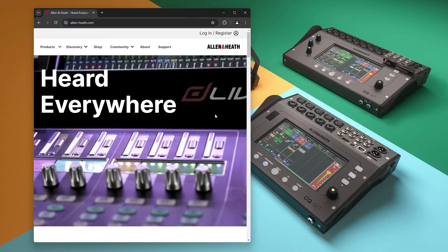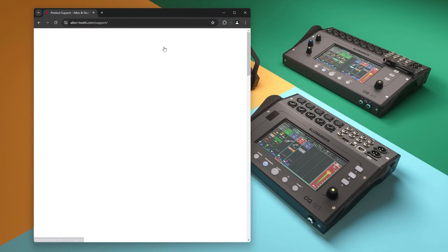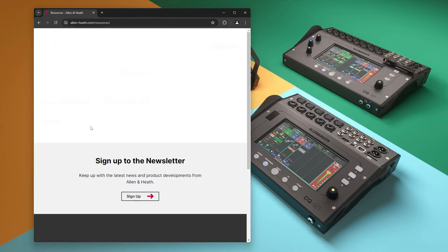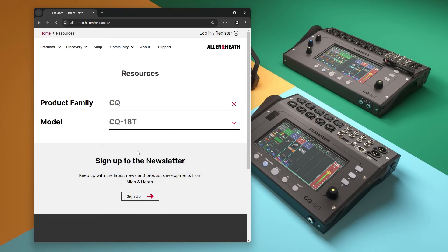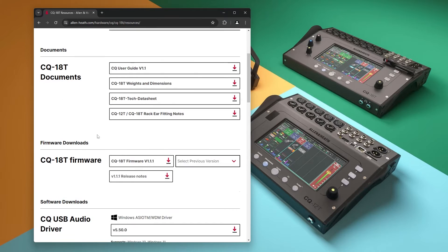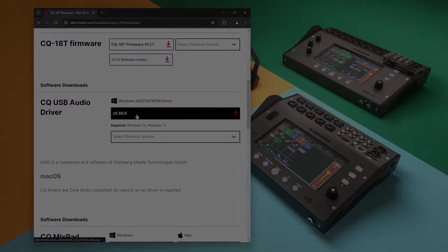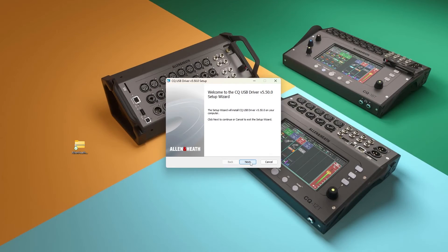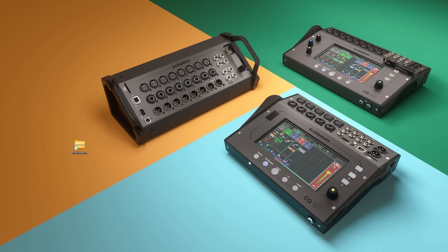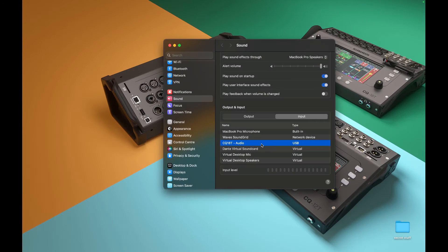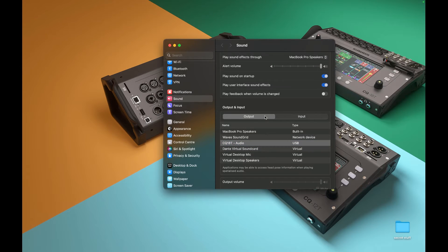Next, if using Windows, install the driver, which is available to download from allen-heath.com. This allows the Windows system and any applications to see the CQ as a system audio device, and also allows professional audio applications to access the CQ via ASIO. If you're using a Mac or a device that supports class-compliant audio, no driver is required.